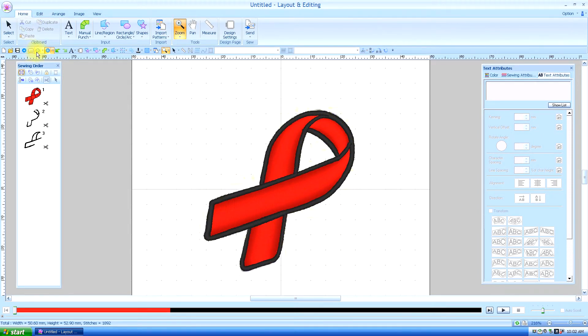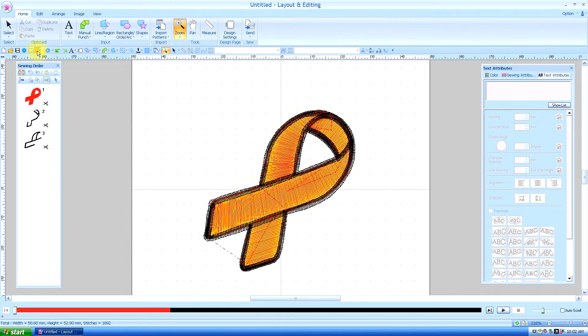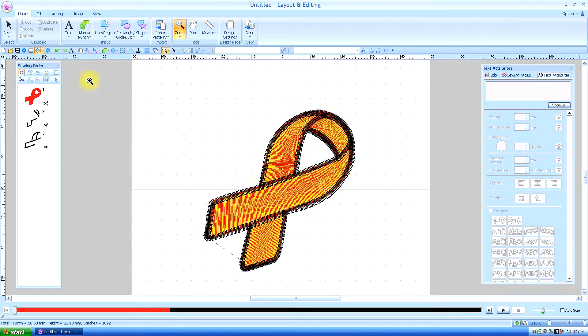Let's see what it looks like in the stitch view and that seems to be okay also except that I might want to go to sewing attributes.